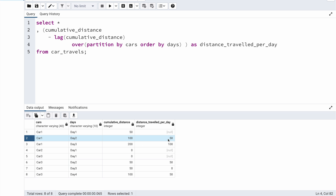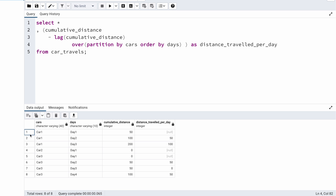The very first record for each car shows NULL because LAG tries to fetch data from the previous record, but there is no previous record for the first row in each partition. To handle this, I add the second and third arguments to the LAG function. The second argument is the offset — here I want 1 record previous to the current. The third argument is the default value when there is no previous record — I set it to 0.